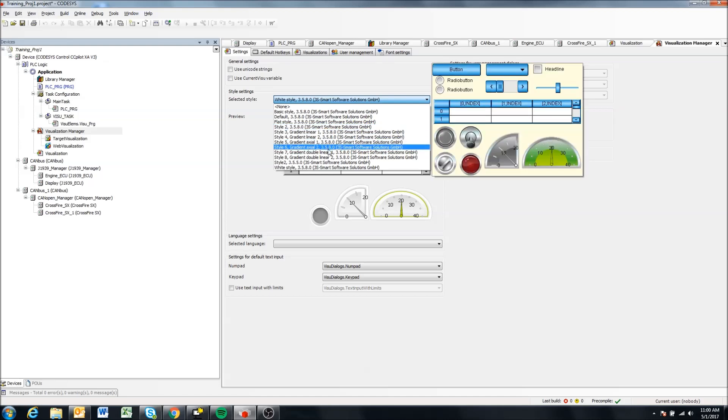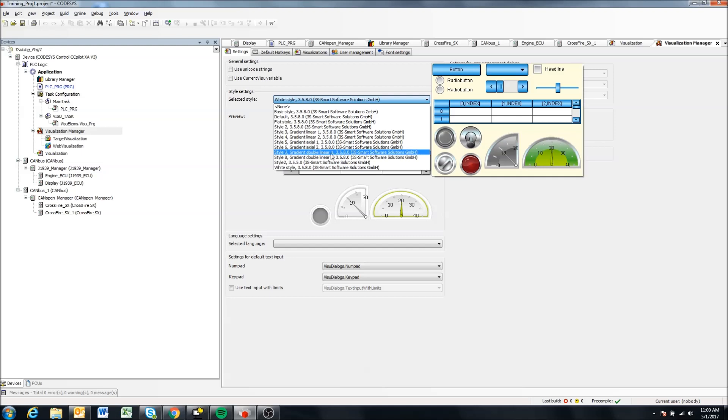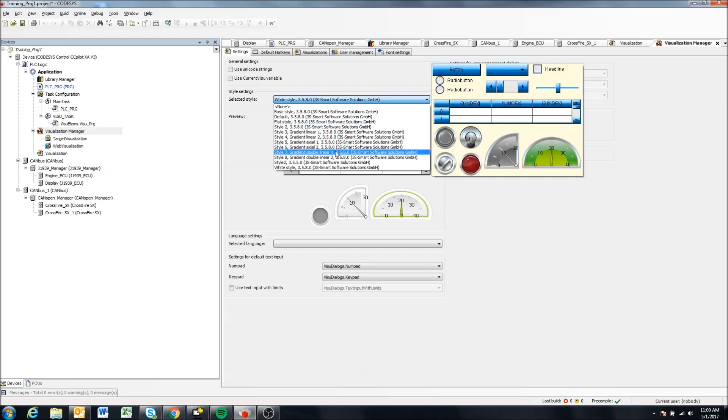And with the later versions of the development environment 3.5 SP8 here, we get this nice little window that shows us what they look like.